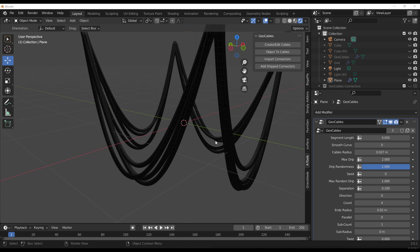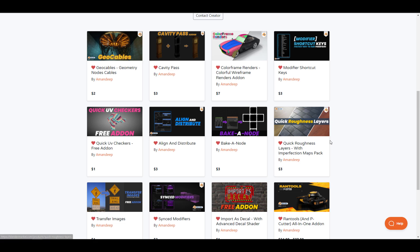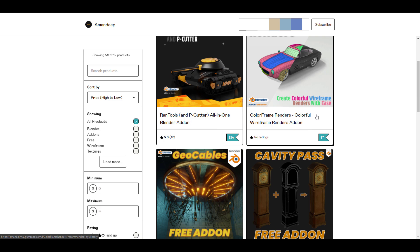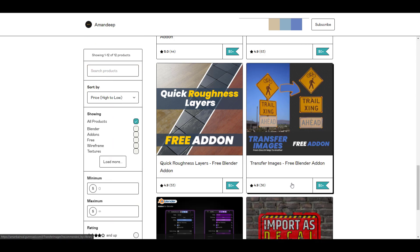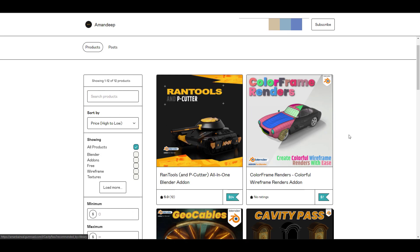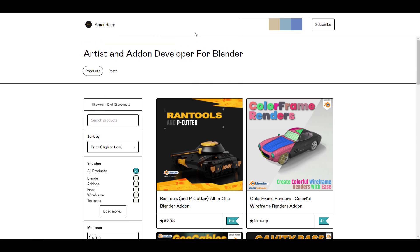A huge shoutout to Amandeep for making this possible. For those who want to check this out, go to his Blender Market storefront to support him — he's been doing some very amazing stuff. You can also get this for free on his Gumroad storefront. I'll put links to everything in the description. Let me know what you think about this one in the comments, give a like if you enjoyed it, share it with a friend, and until next time — peace.